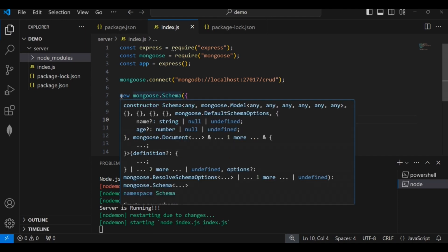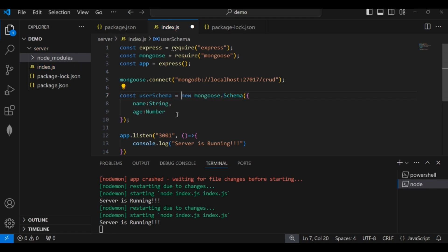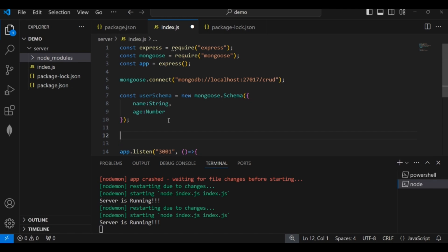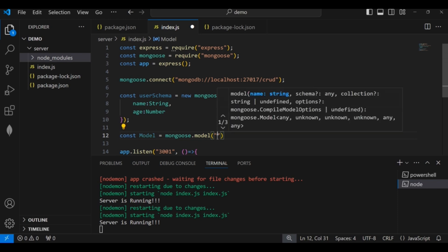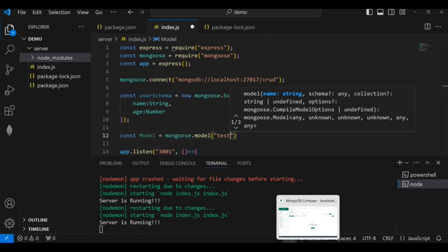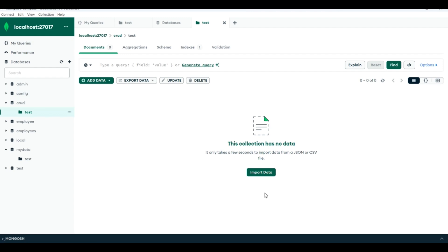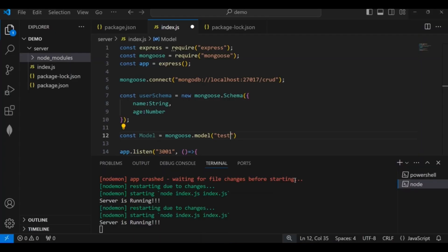I will save this Mongoose schema in the variable 'userSchema'. Using this schema I will create the Mongoose model: 'const model = mongoose.model("test", userSchema)'. The model name 'test' refers to the collection — Mongoose automatically adds an 's', so it will create a collection named 'tests' inside the 'crud' database with the schema defined in userSchema.